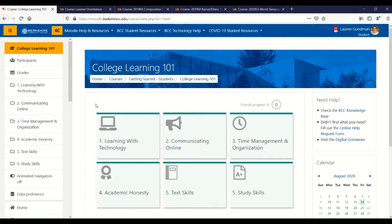I want to make sure that you feel confident in the basics of navigating Moodle and also show you some examples of the different ways your Moodle courses might look, because every professor makes different choices about the design of their Moodle site, so everything will look a little bit different depending on the course that you're enrolled in.